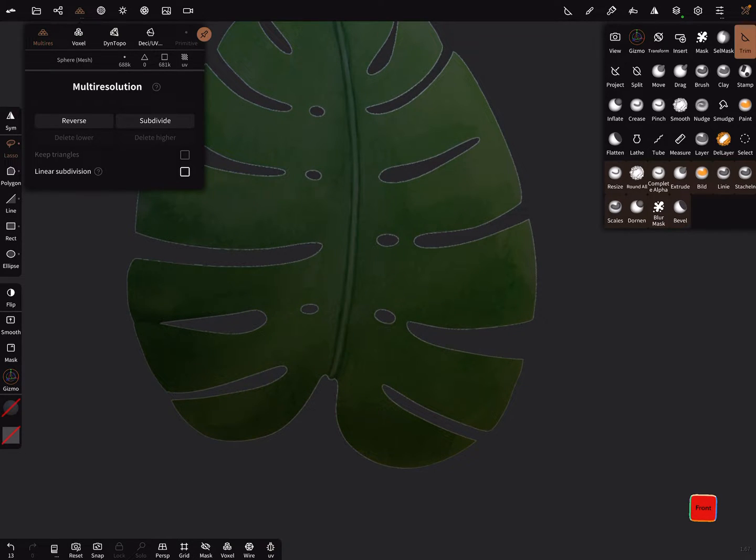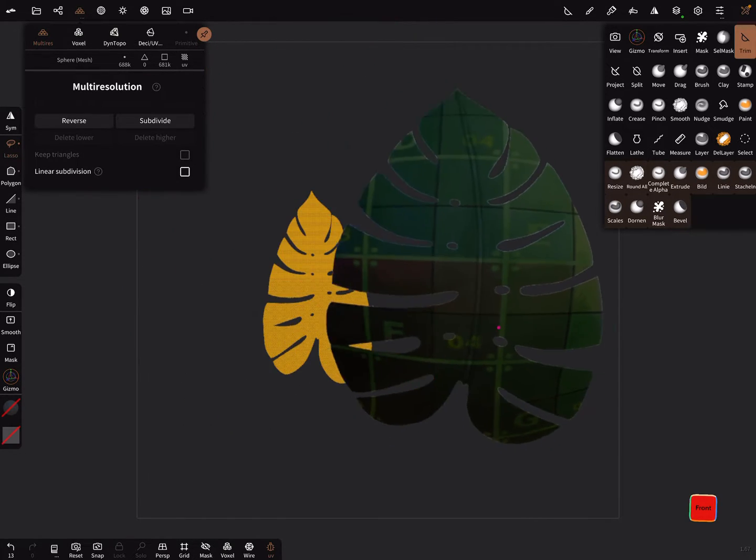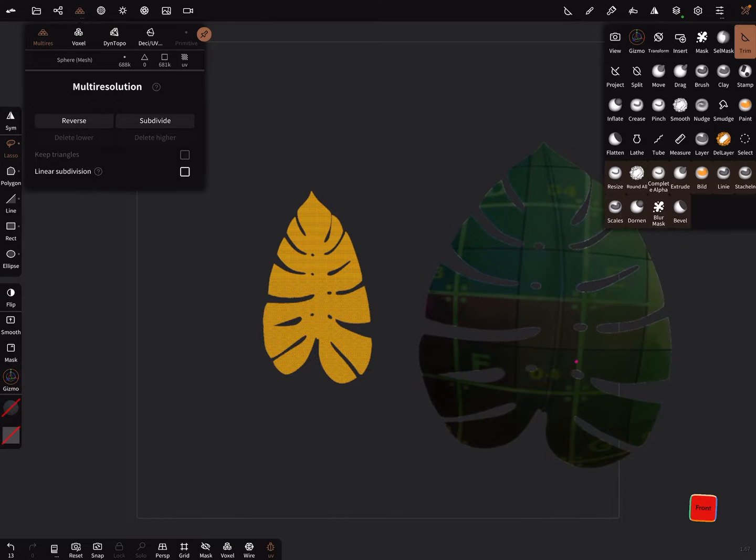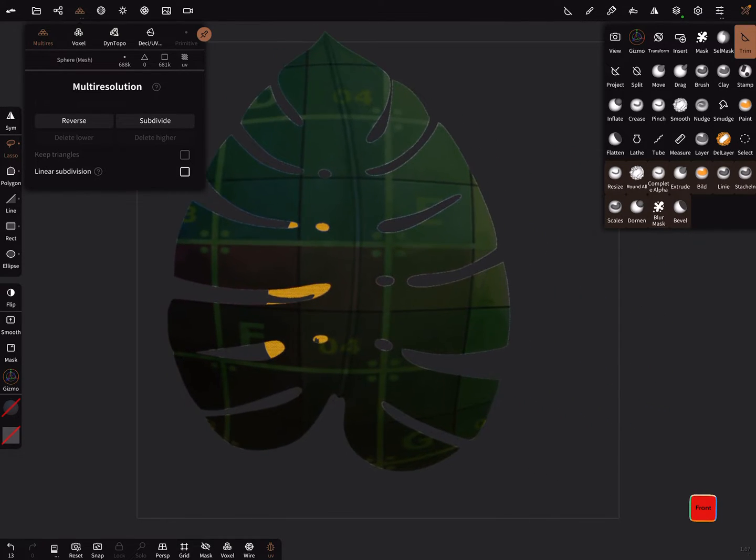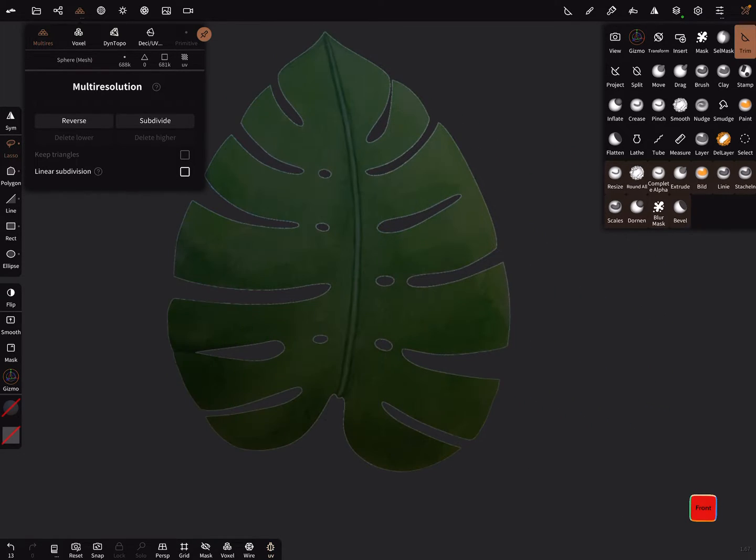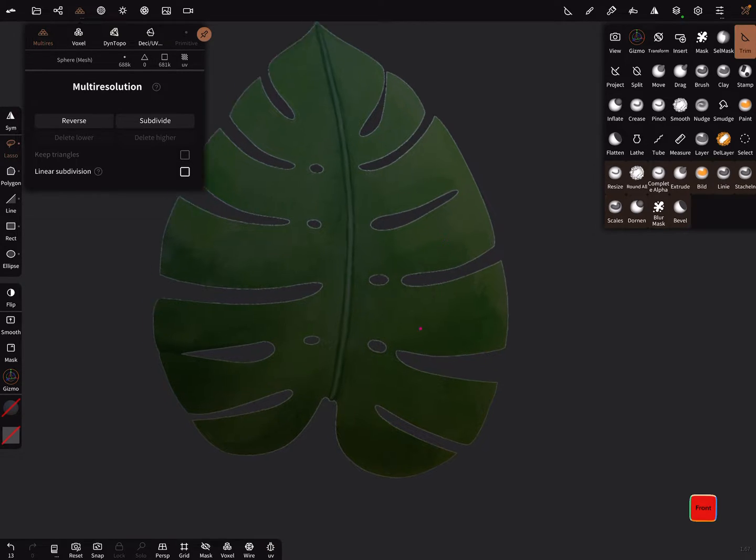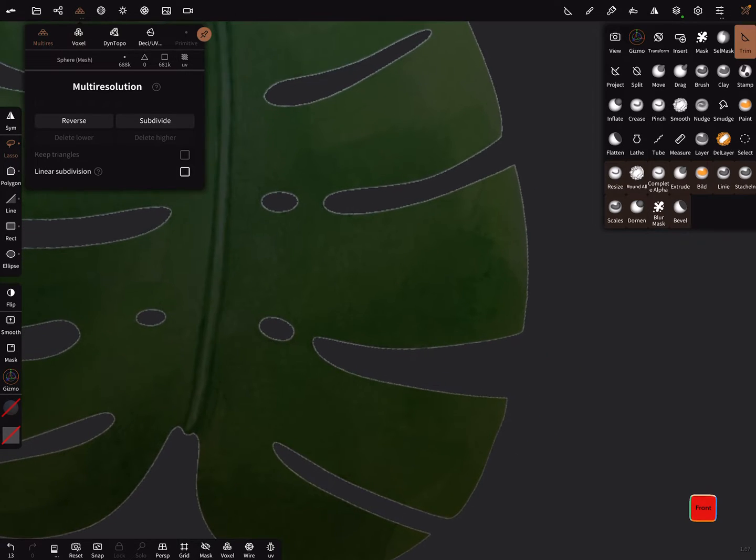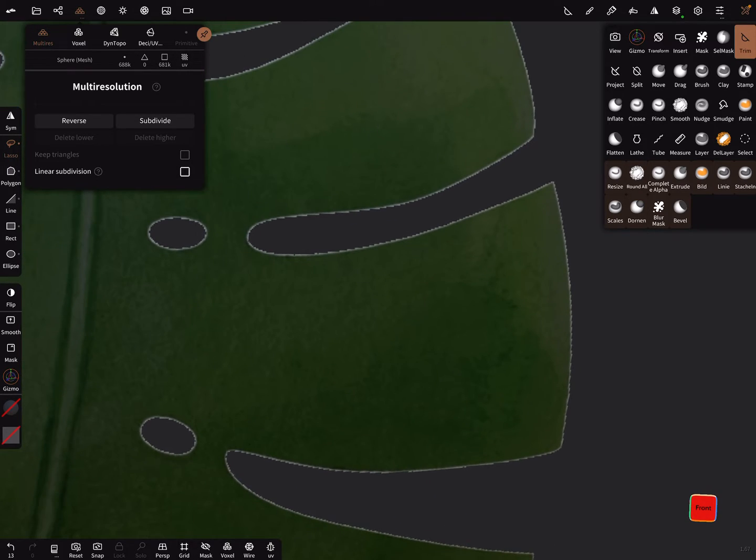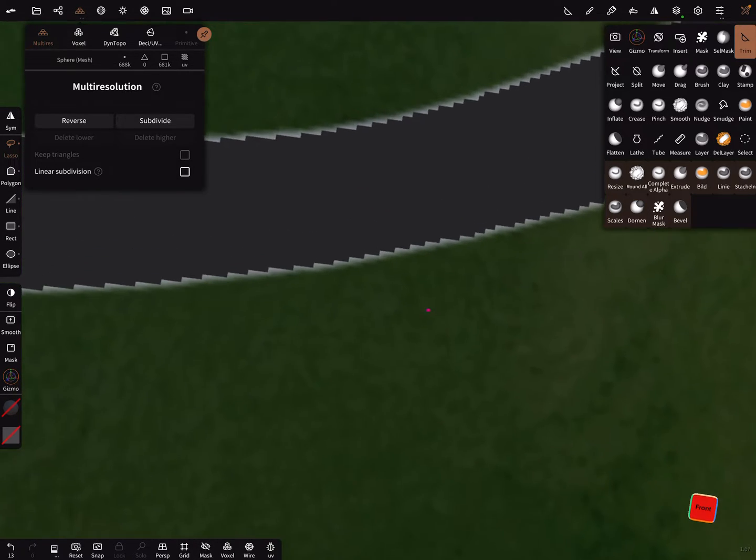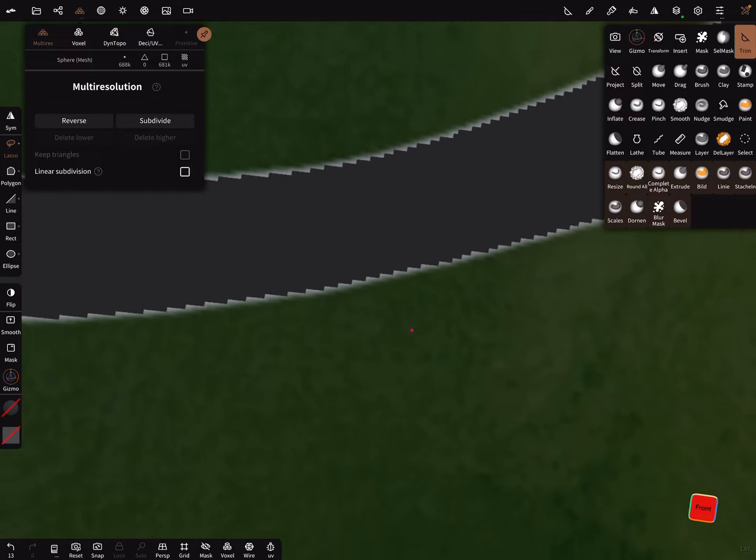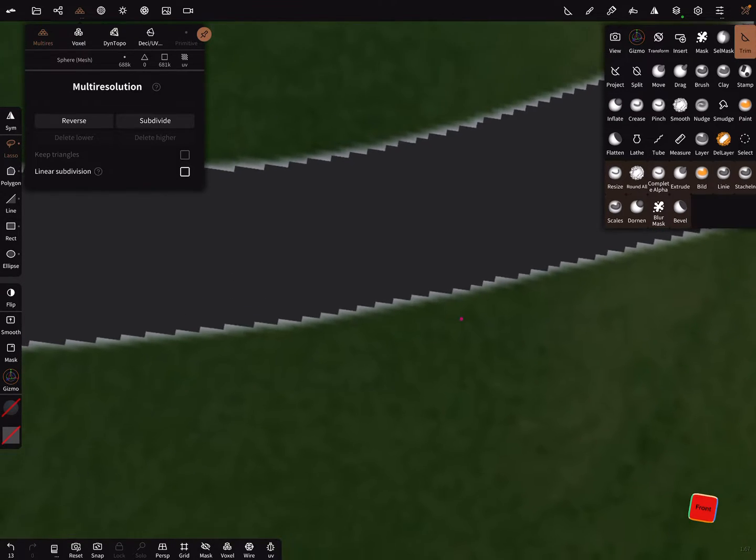And the important thing is the UV map is active. You see with a poly count of near 700,000 vertices. Okay. Important thing here is that the mask is still active.